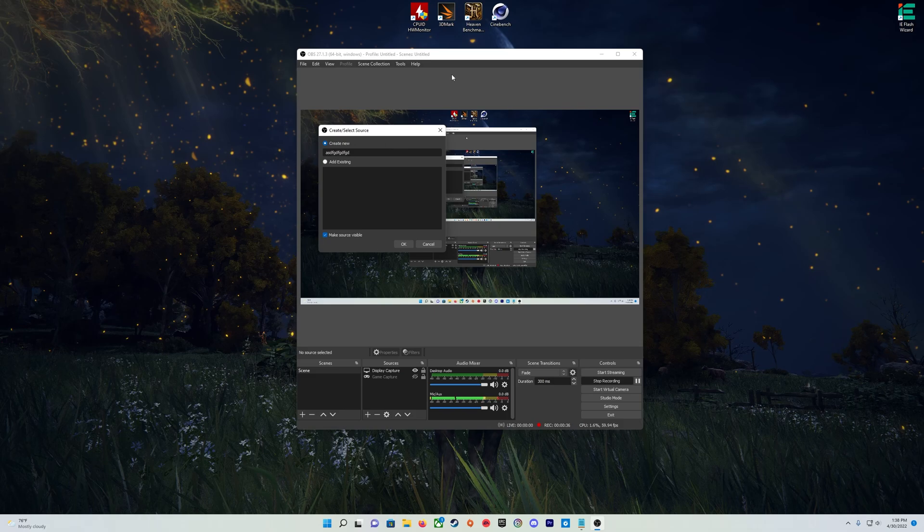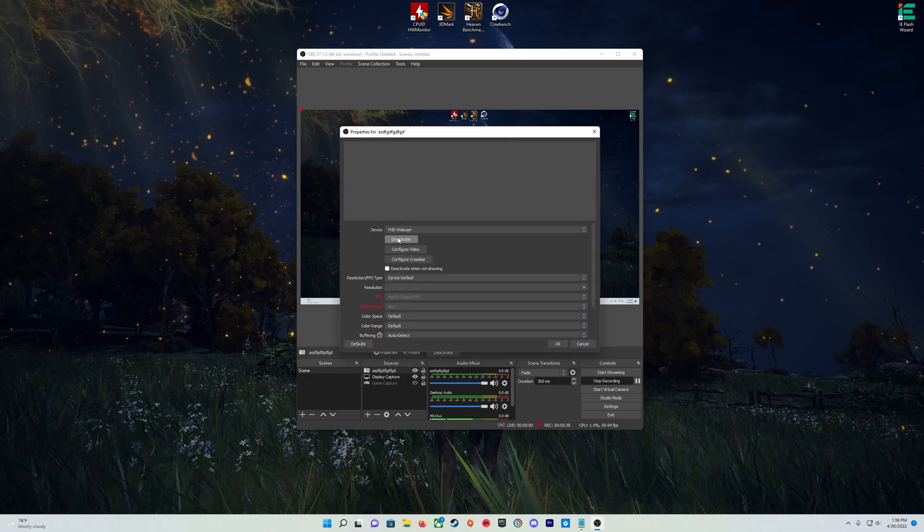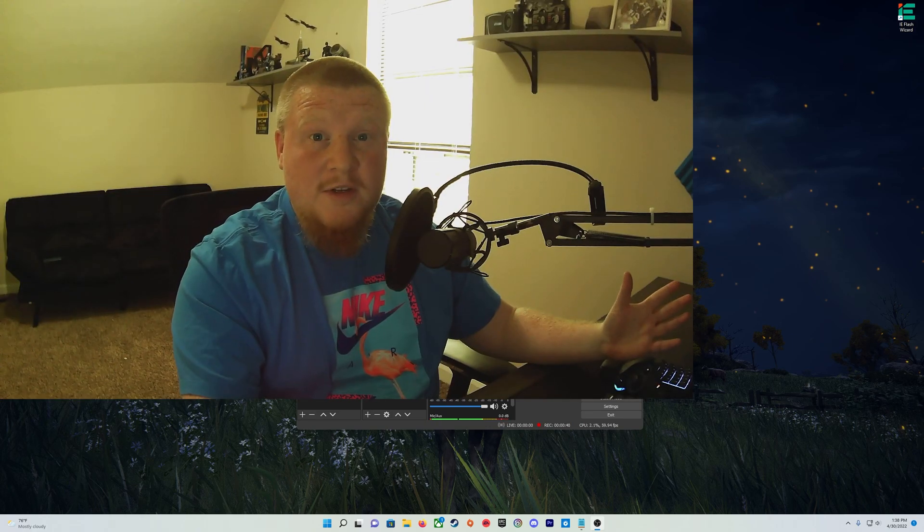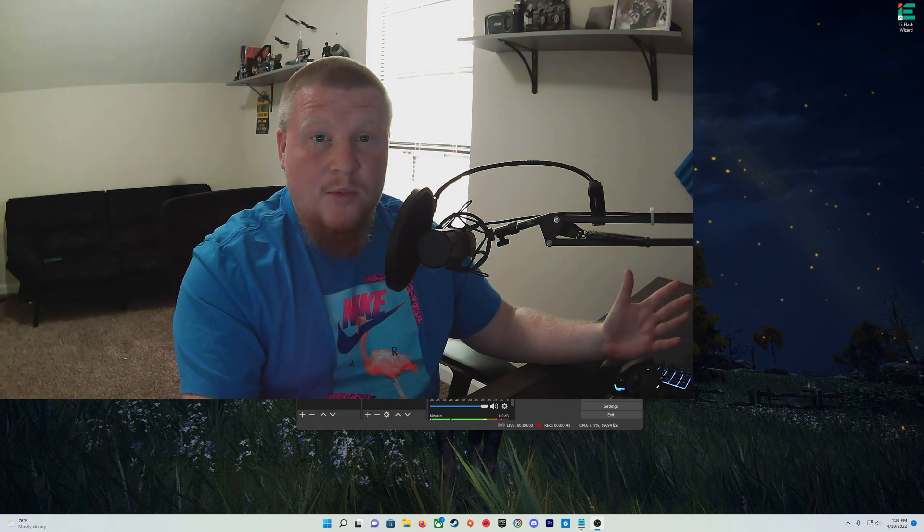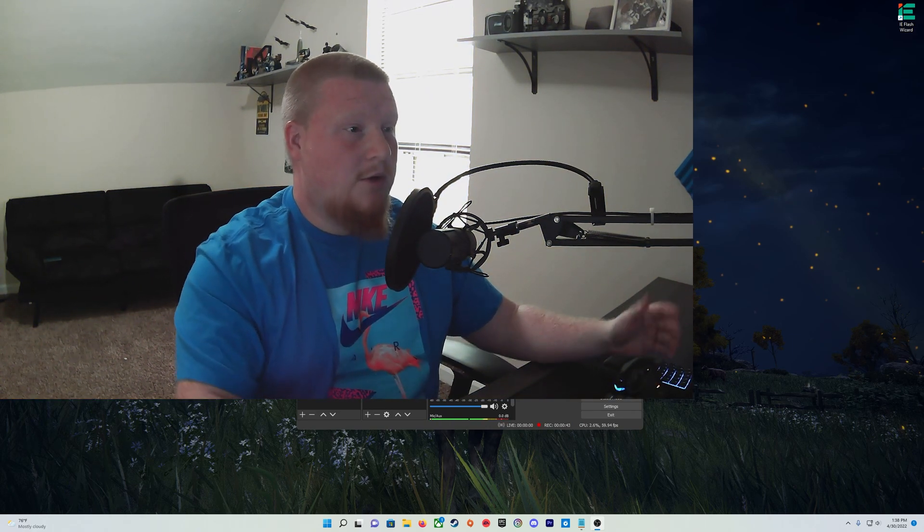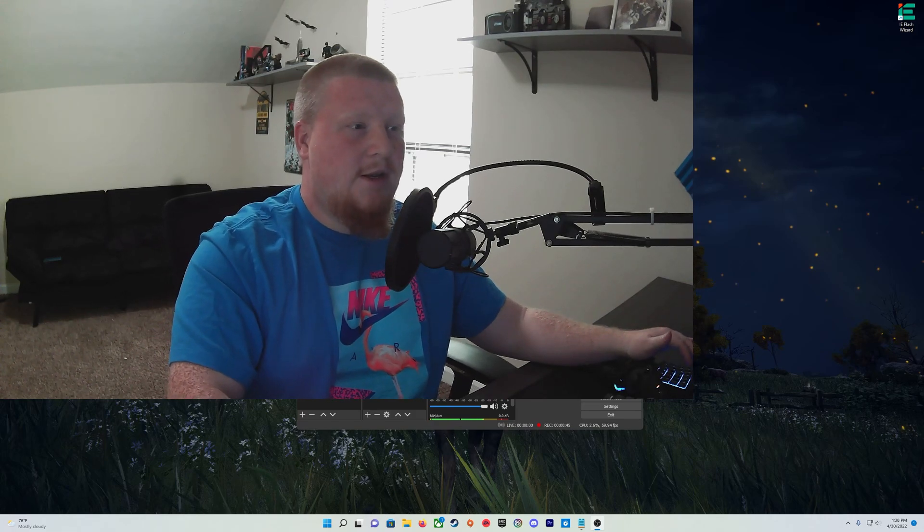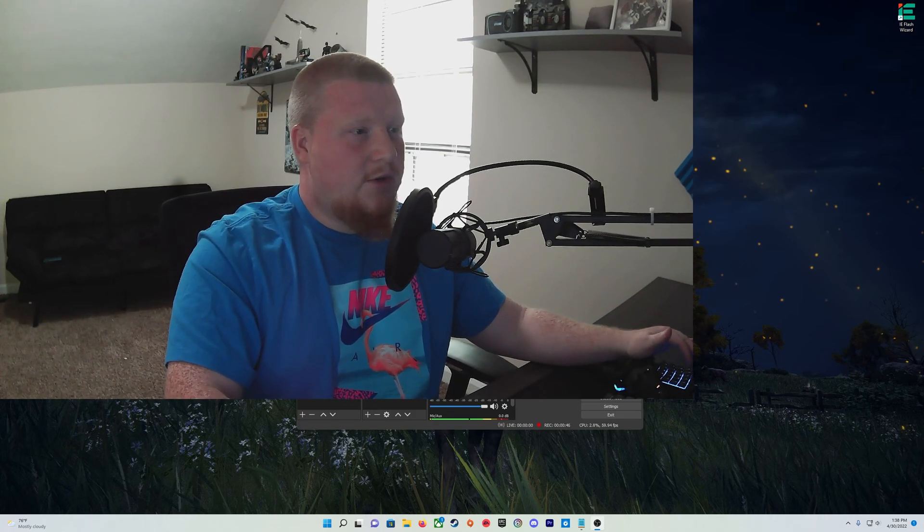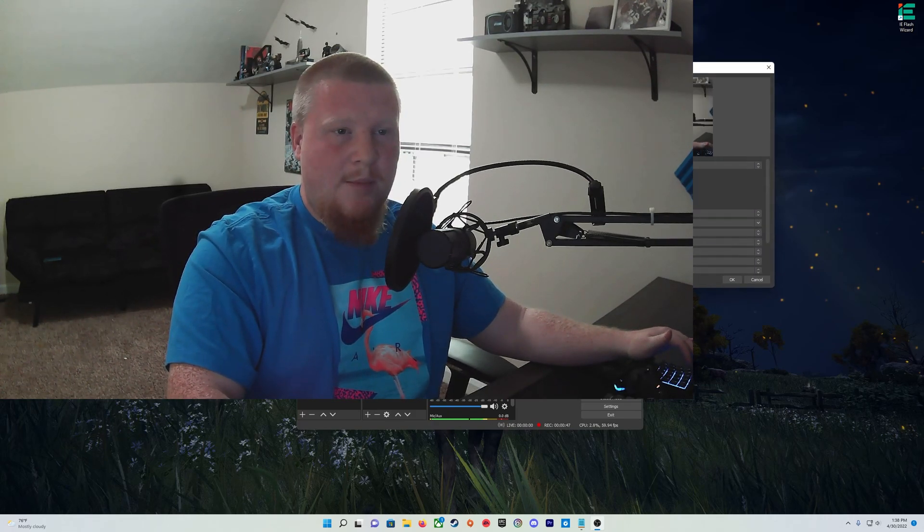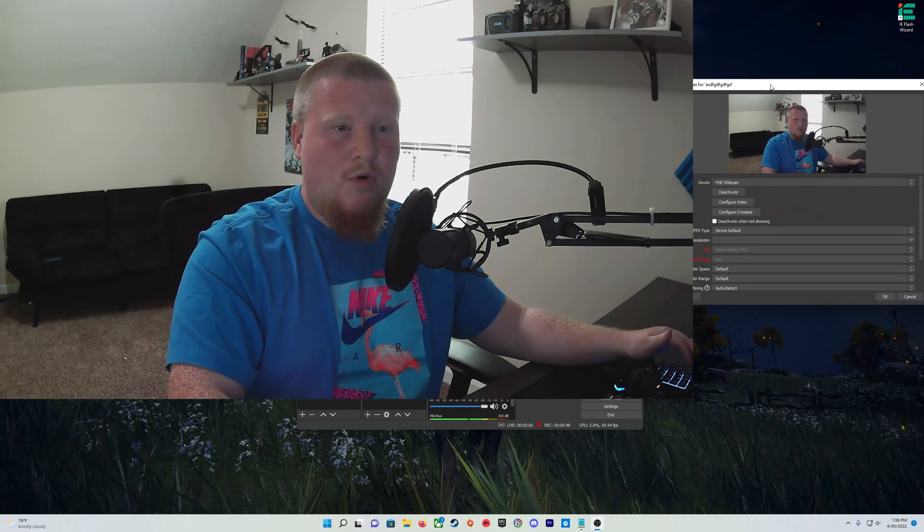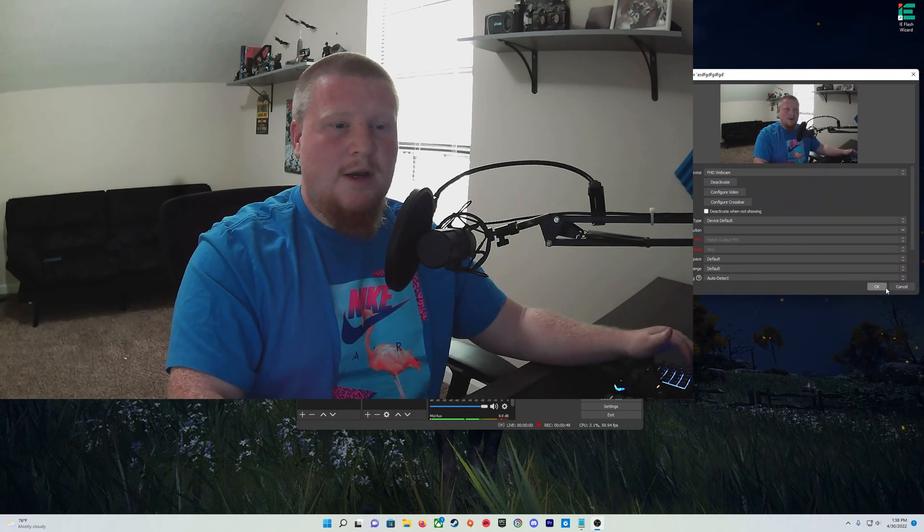And boom, just like that we have camera feed in our OBS Studio. Super simple, right? There's also going to be a pop-up box here with more settings that I'm not going to go over today, so I'm just going to say okay.